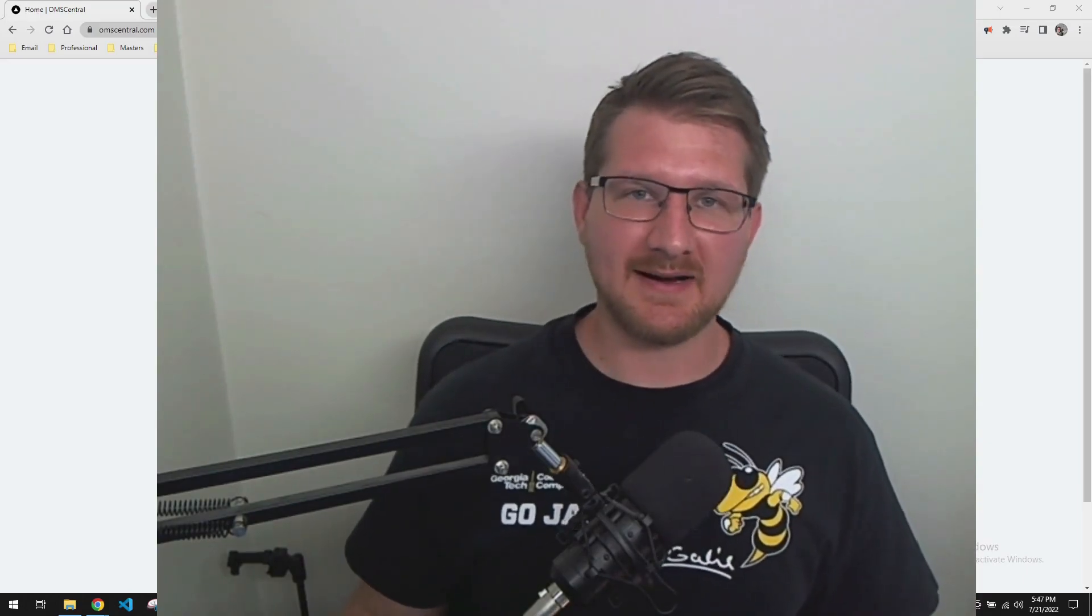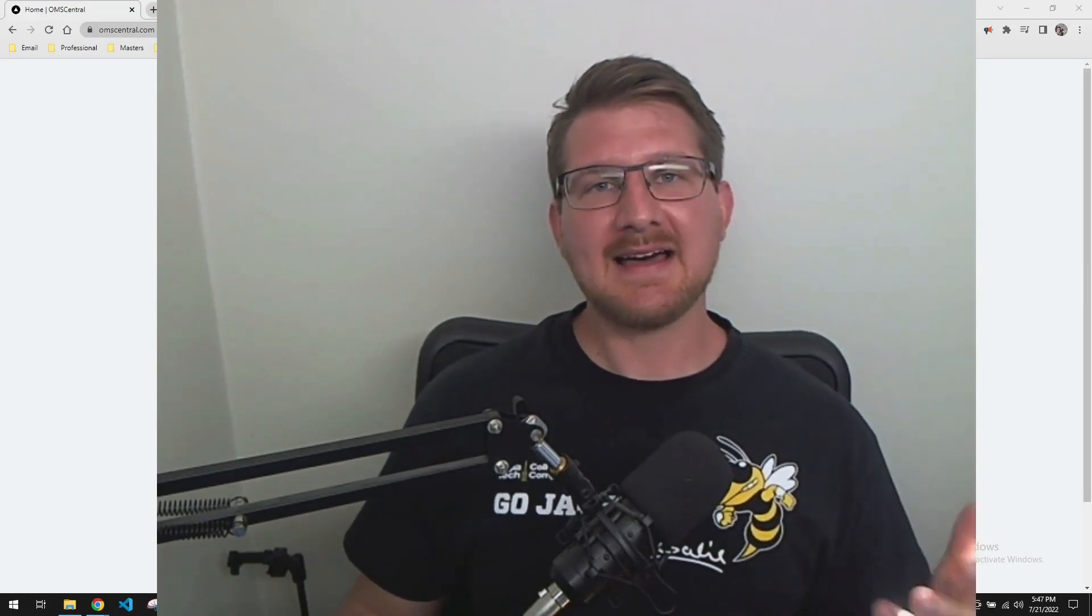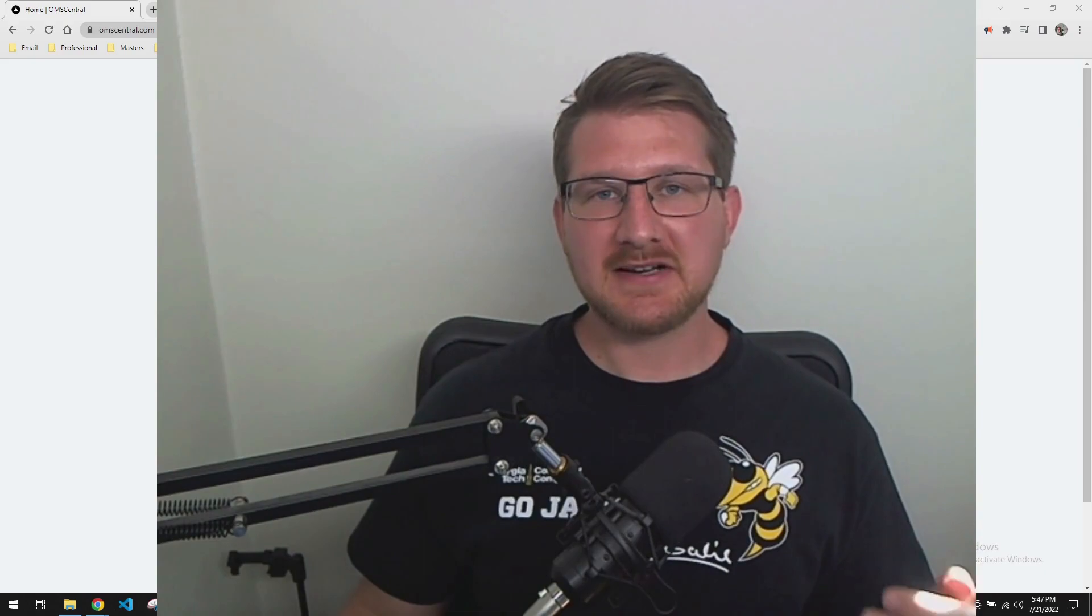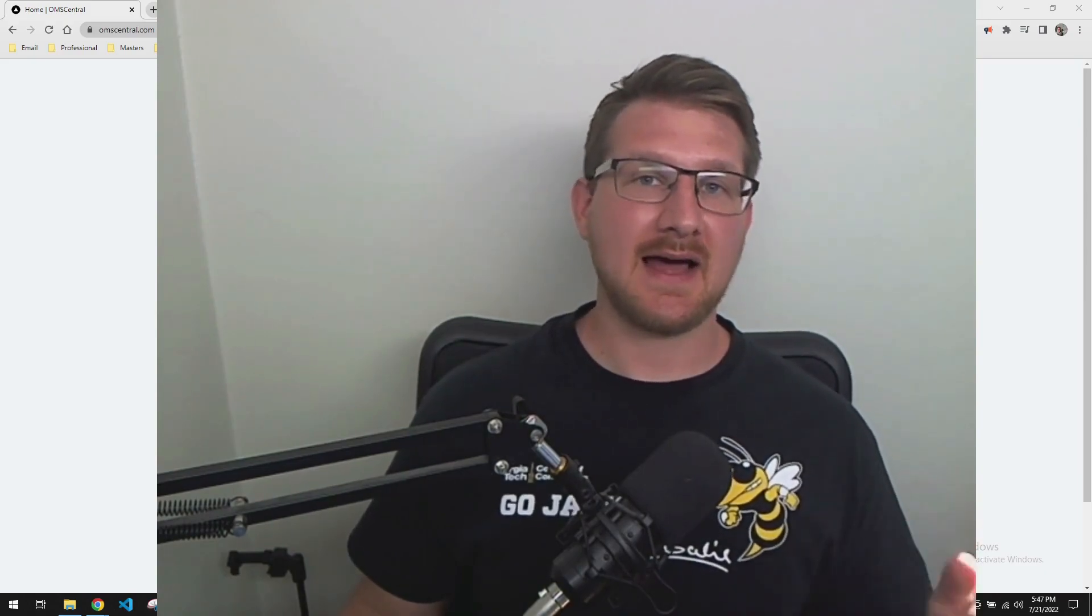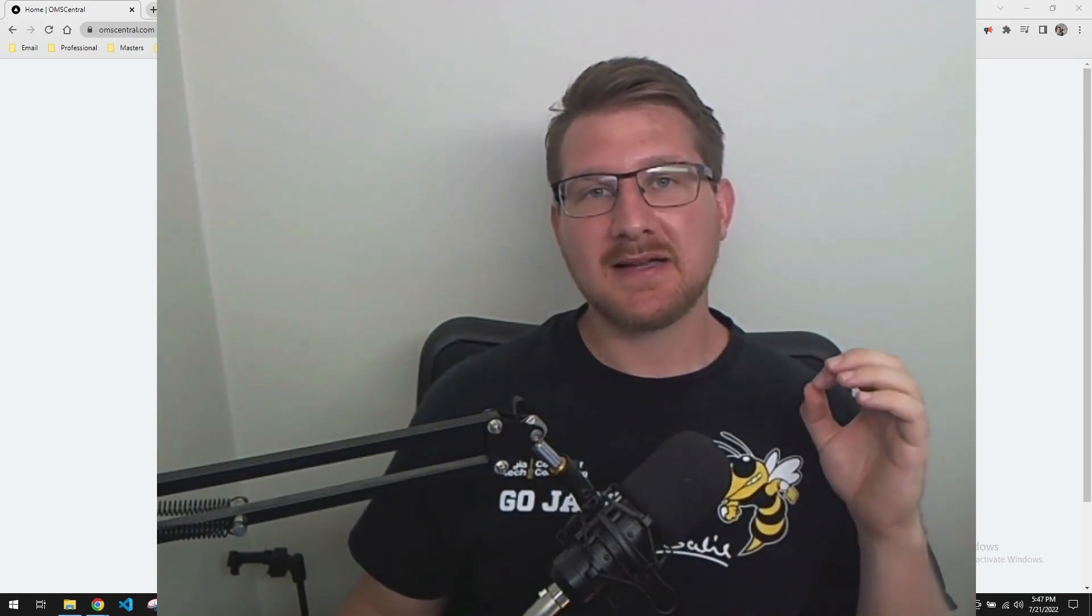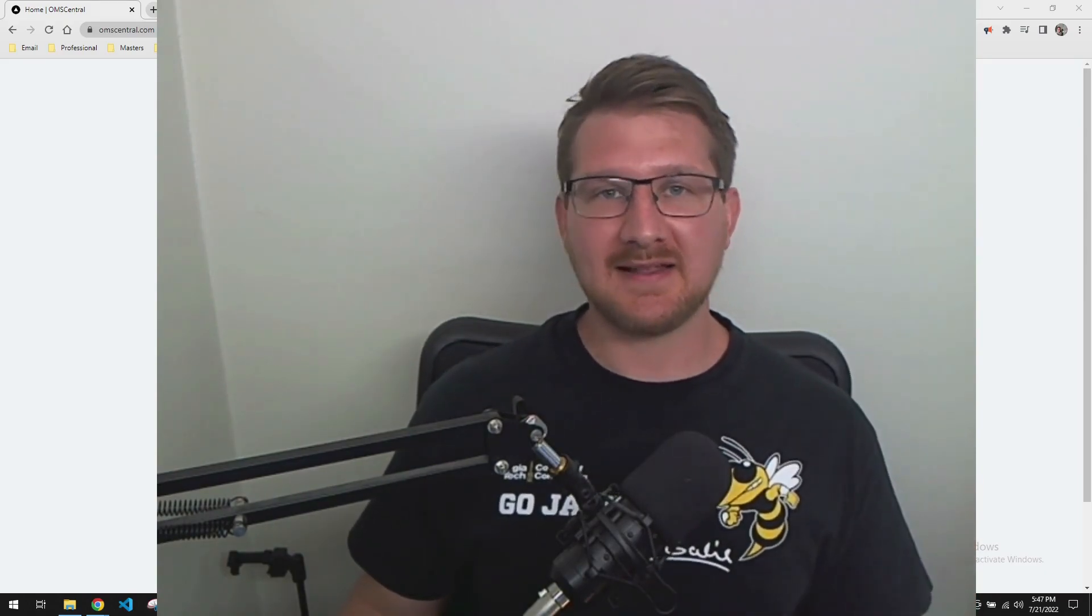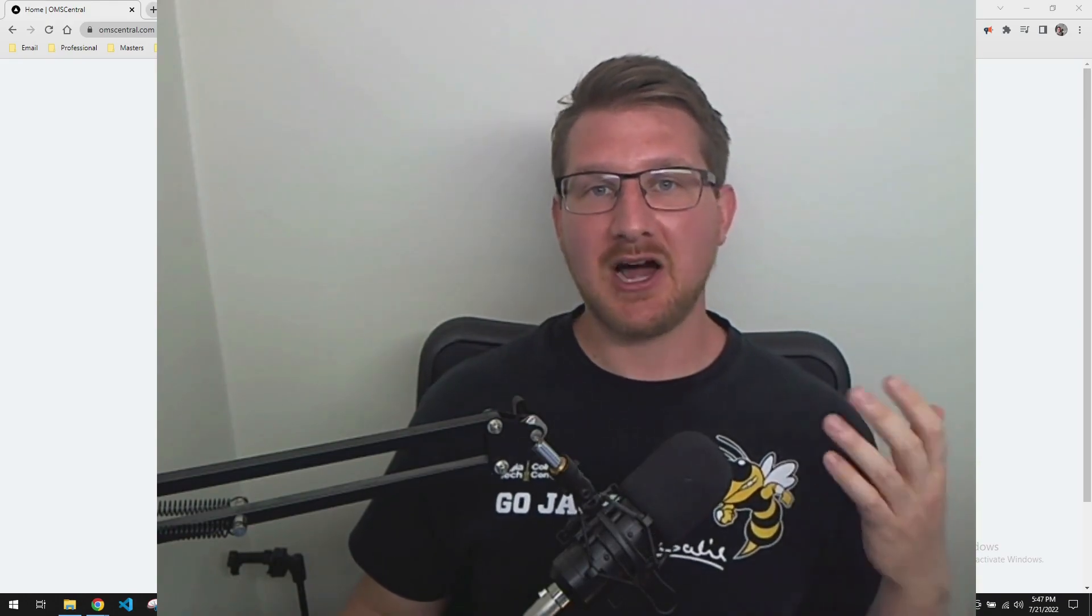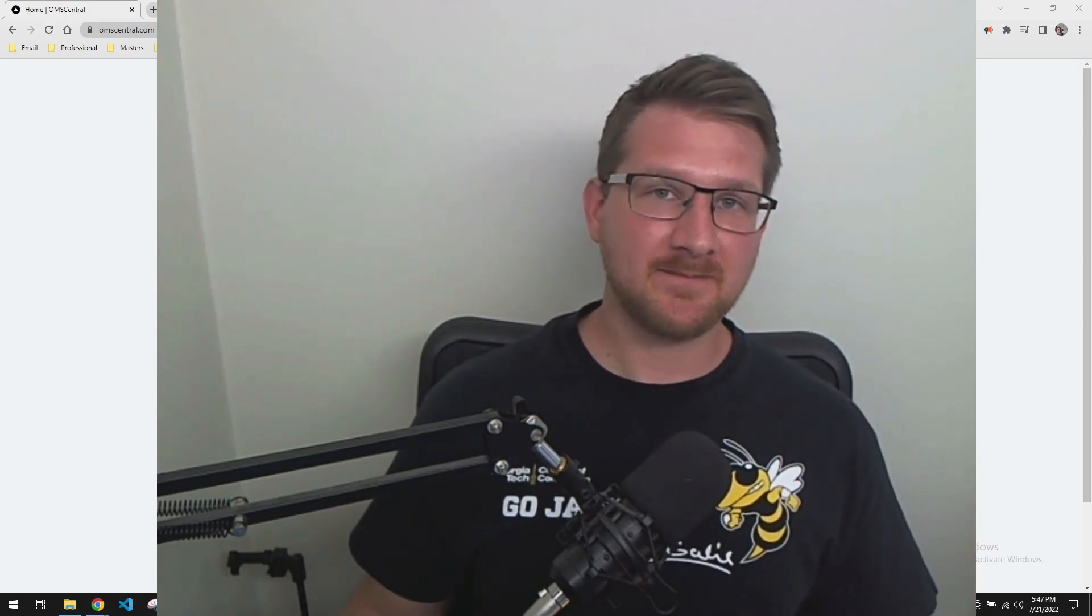What's going on, everybody? So as an OMSCS student finishing up my career now, possibly the most important website that I've used throughout my career is OMS Central.